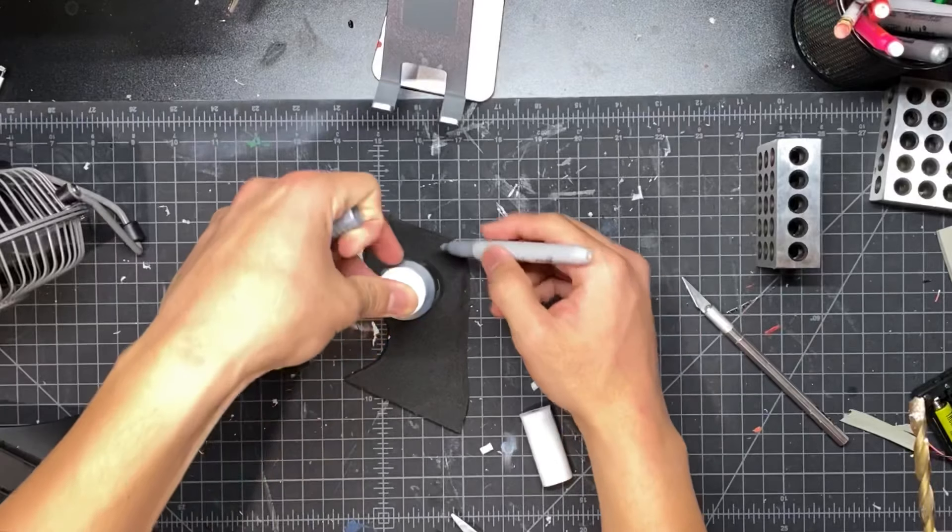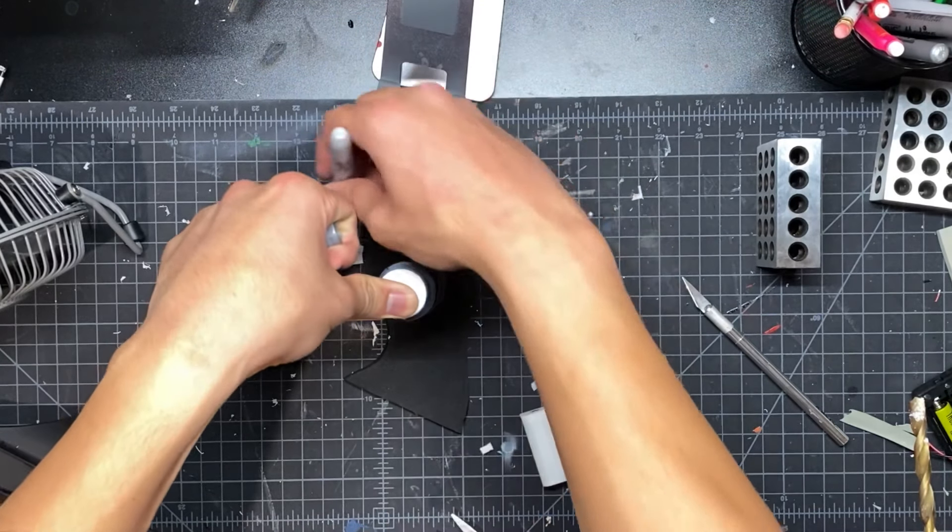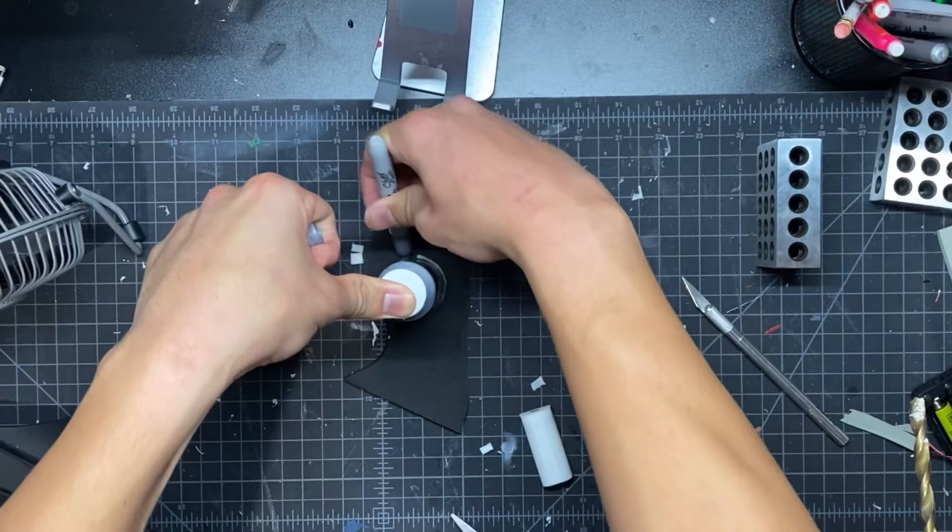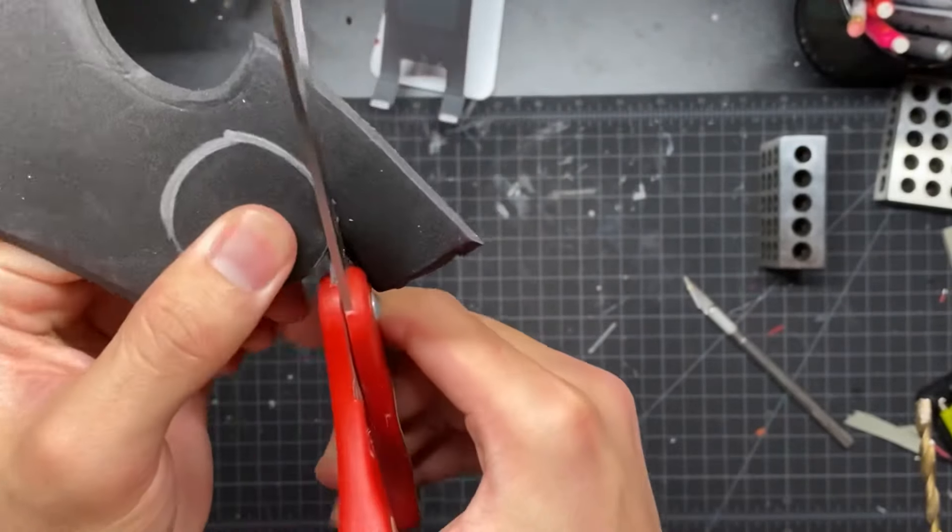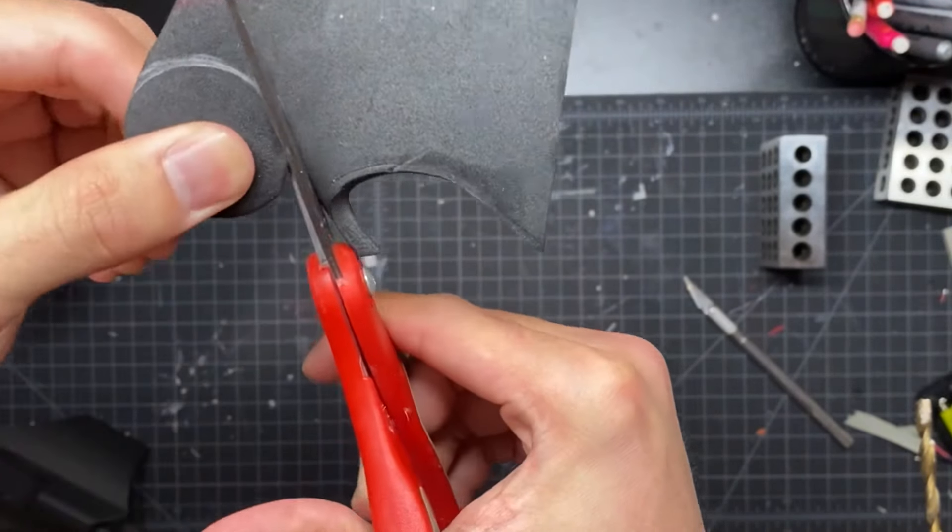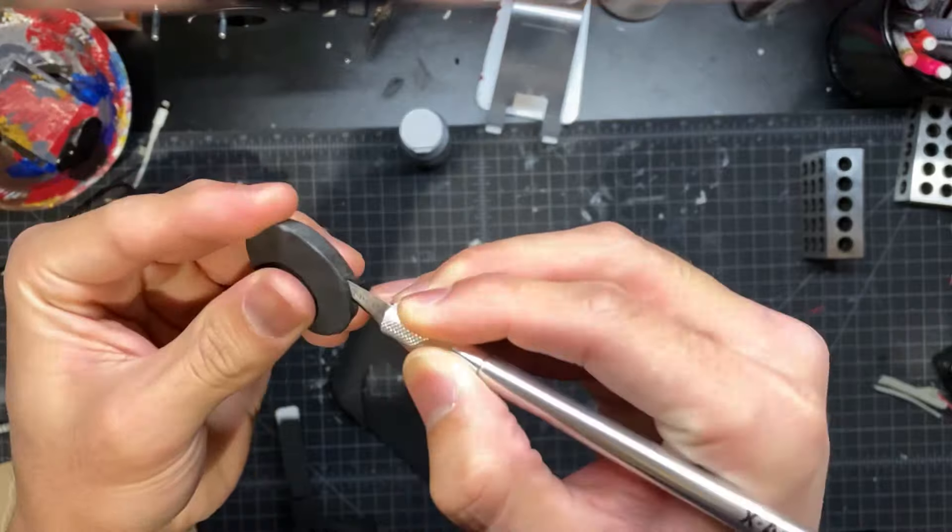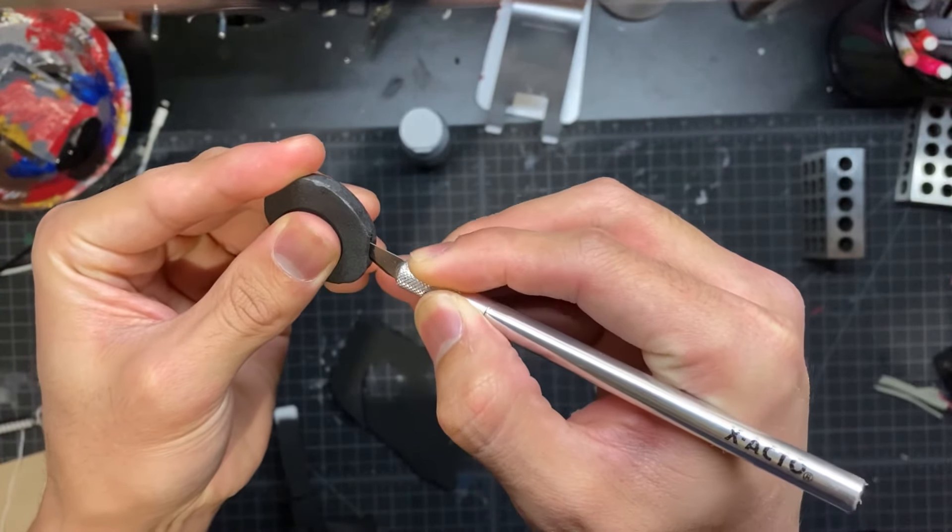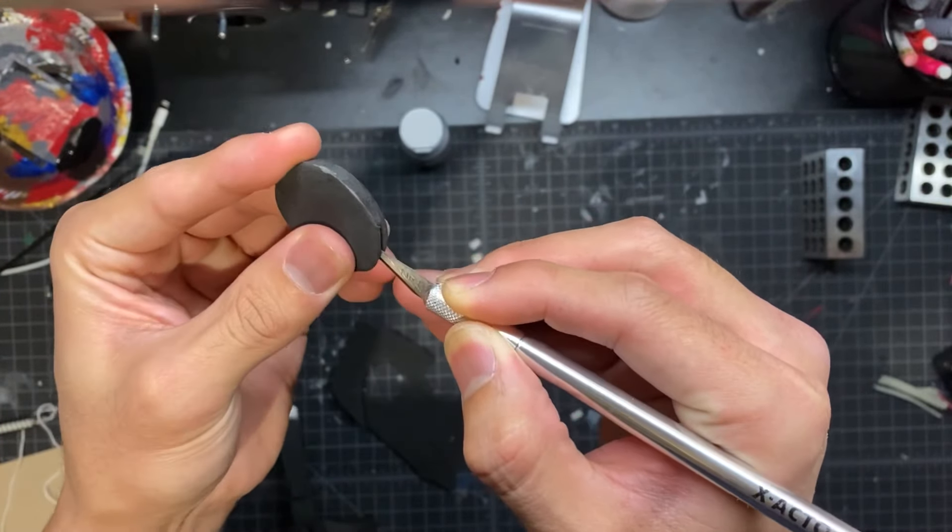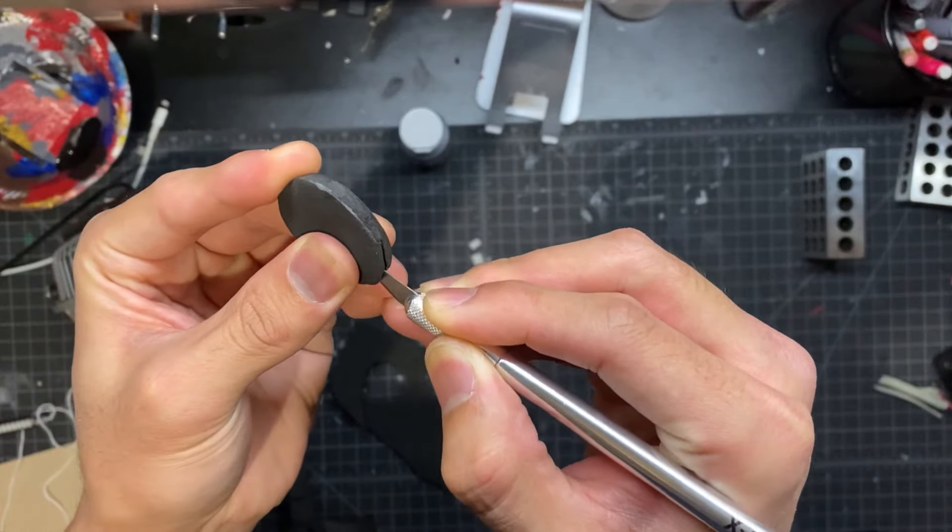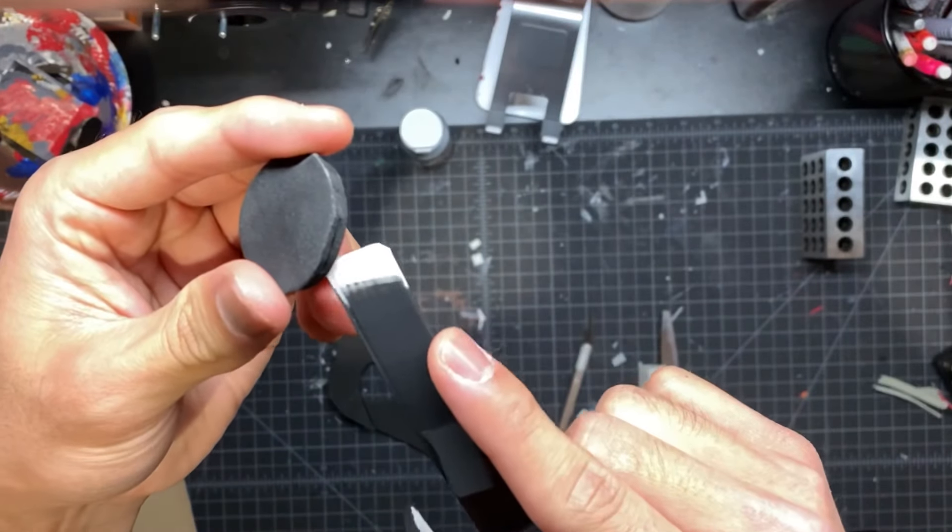Next, I just cut out a piece of foam in the shape of a circle. And then you want to cut a little slit into this, very carefully. Make sure you do not cut yourself. And this piece is going to slide right over that trigger piece.